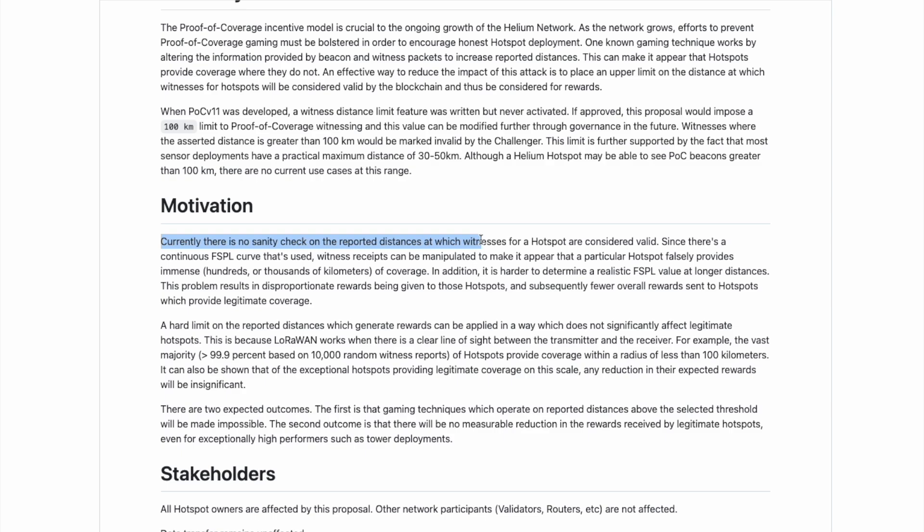We have to remember that the point of the Helium network is not to be rewarded in HNT. The point of the network is to provide really good coverage to build a really valuable network. And in turn, you are rewarded for that coverage. So if we want to build a valuable network and we know that anything over a hundred kilometers with regards to proof of coverage is not actually usable in terms of a LoRaWAN device, then I think everyone should agree that anything over a hundred kilometers in distance should not in fact be rewarded. And that is the point of this HIP and what they are trying to do with this vote.